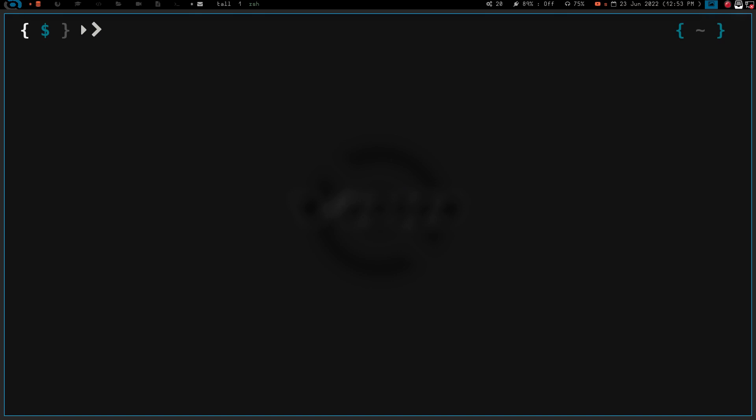That being said, there is some functionality in ZSH that I miss having in bash. I've done a few things to actually make bash a little more like ZSH — like colored man pages and stuff like that — just by editing my .inputRC, my .bashRC, and my .bash_profile. I'm able to get some of that functionality that ZSH has without having to install all the plugins.